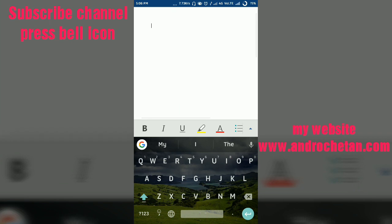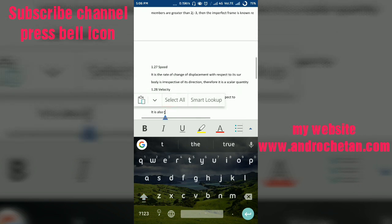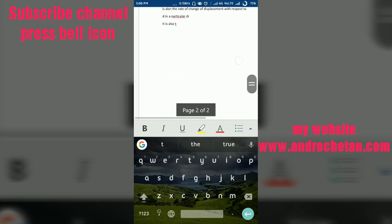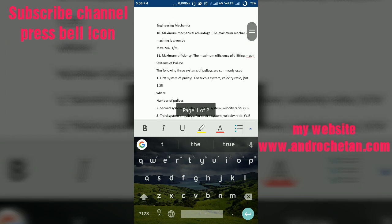So I am going to paste here. Let me paste. I see all document is pasted here. So now from here you can easily edit that document.